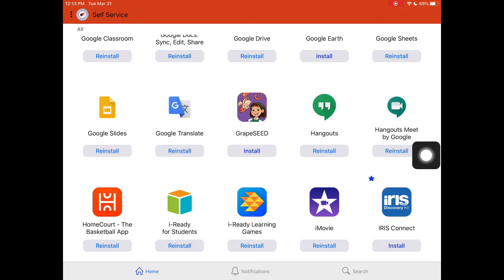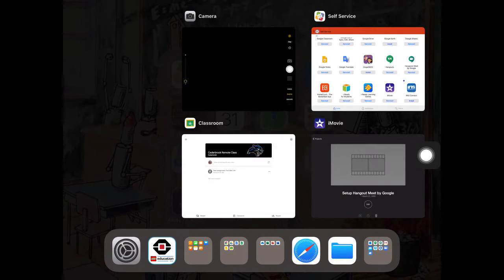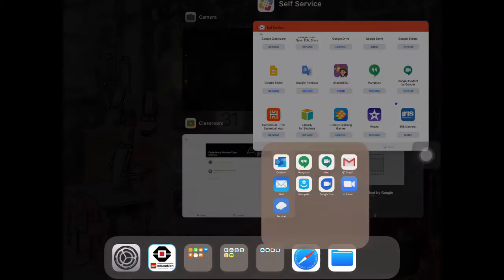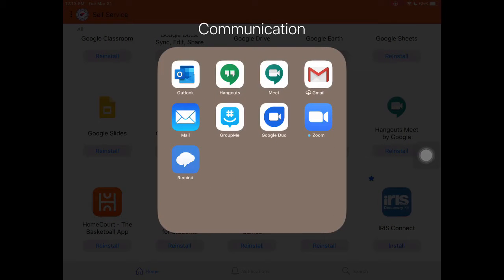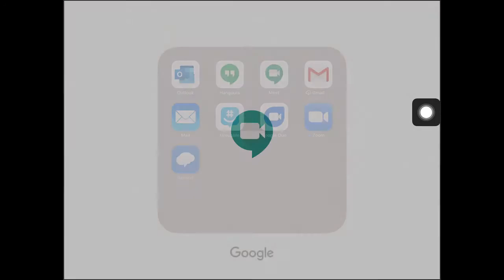You can do a daily roll call - this is totally up to you. You're going to need to download it in Self-Service. It's in alphabetical order and you're looking for Hangouts Meet by Google.